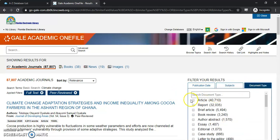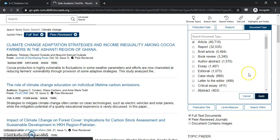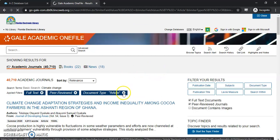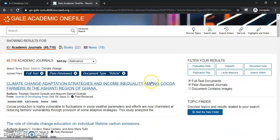So with document type, if we just want to look at articles, we can narrow that down here. Select that and click apply. That brings us around 40,000 results. If you ever want to go back, you can just click the Xs in your applied filters and go back that way.